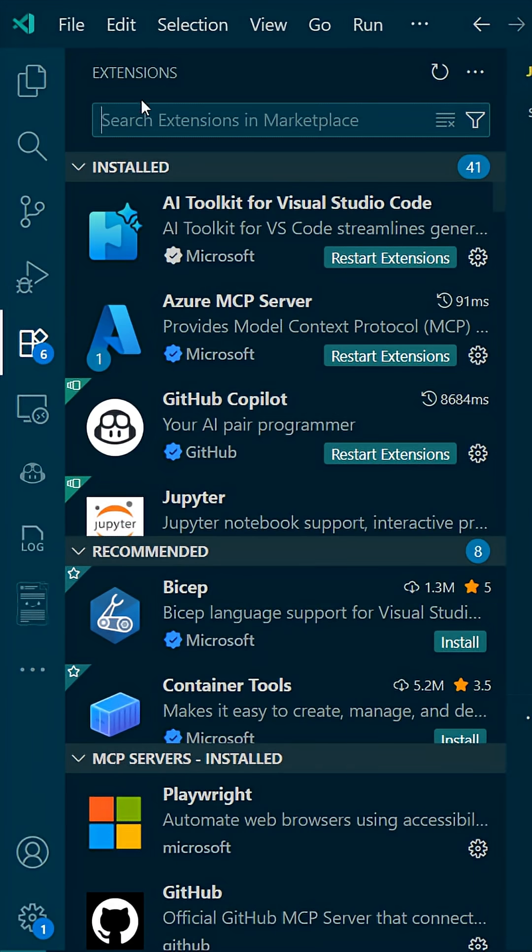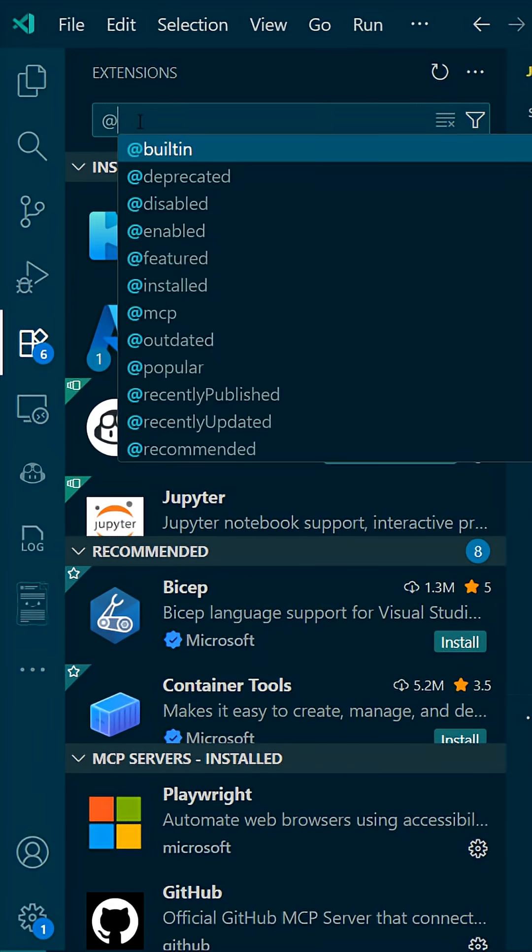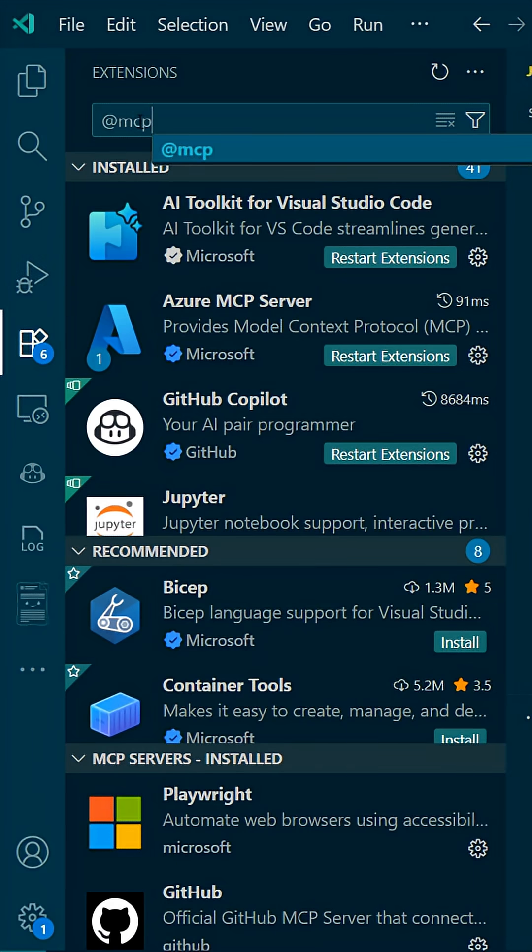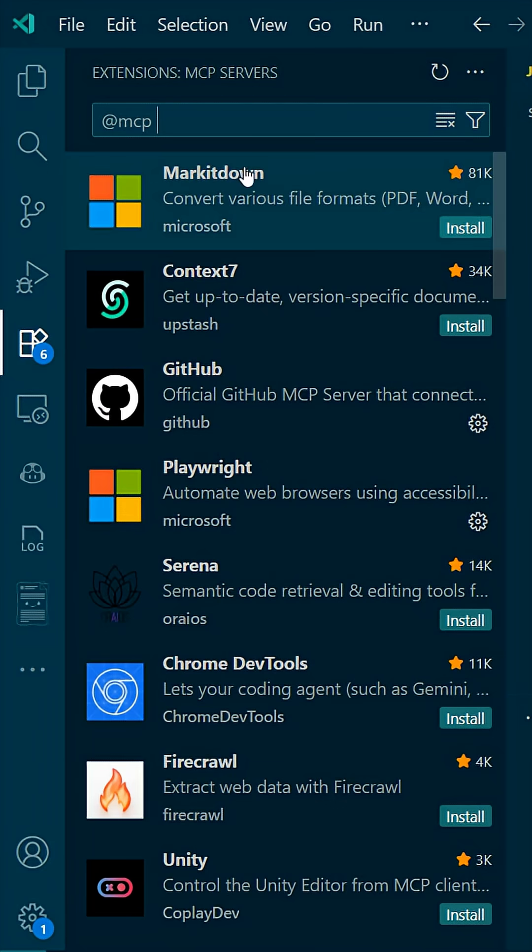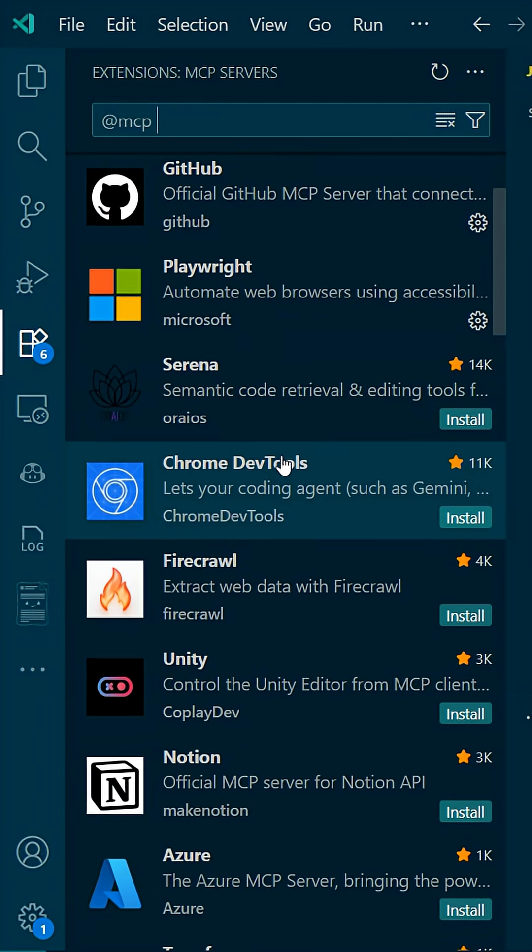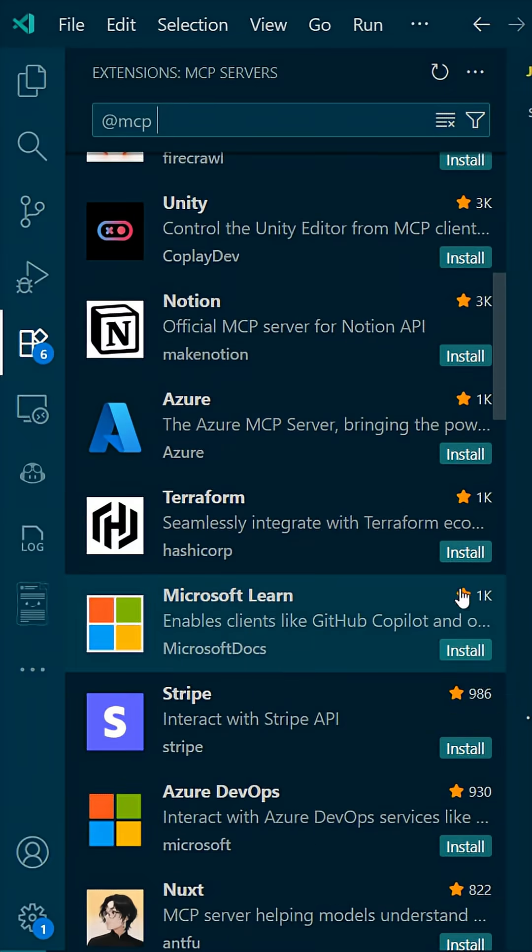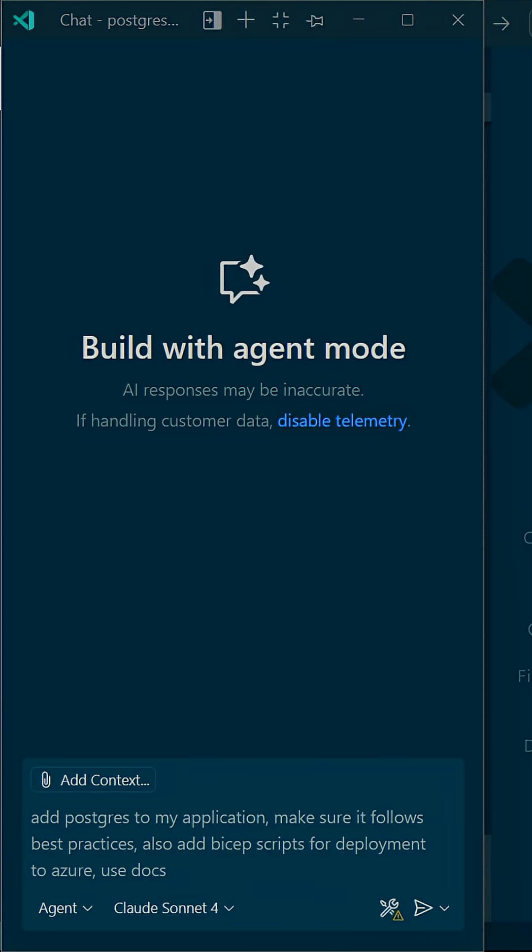We go in here and we type at MCP to locate the proper MCP server. We find it in the list. We click install. That means we're set up, and now we test it.